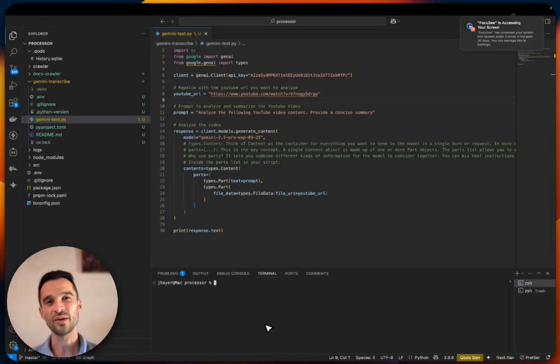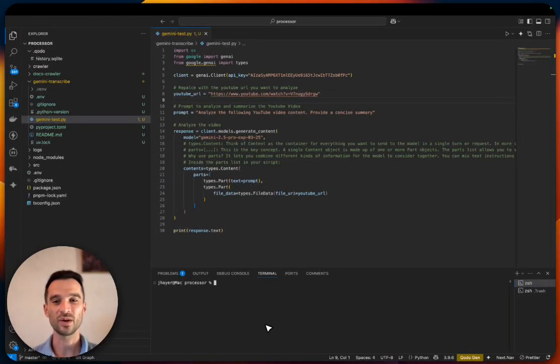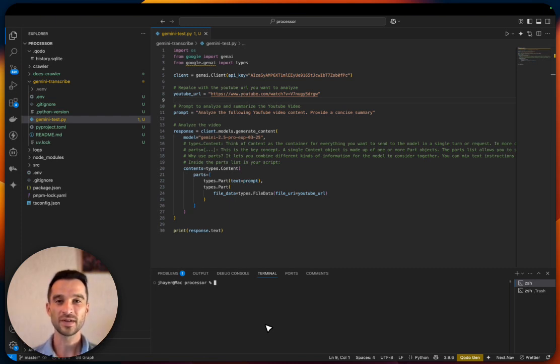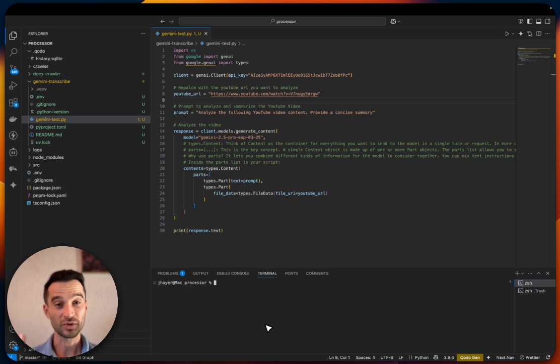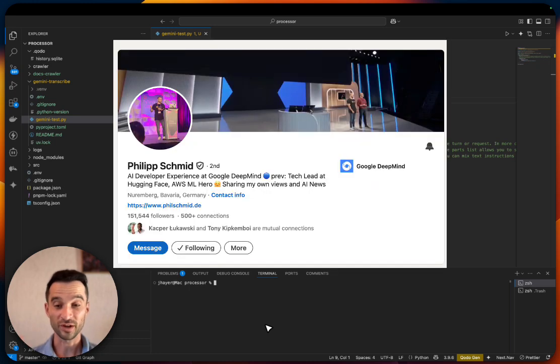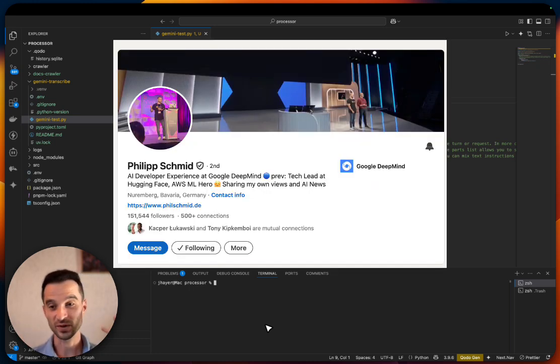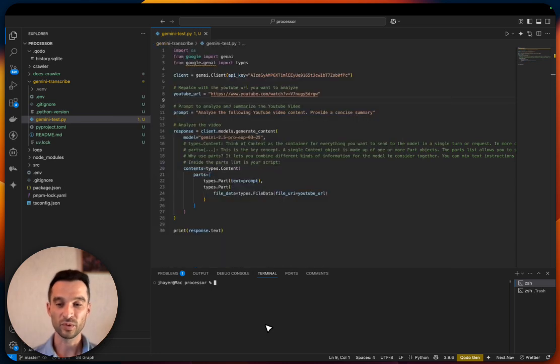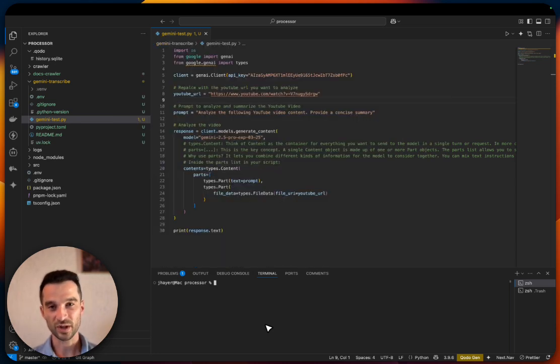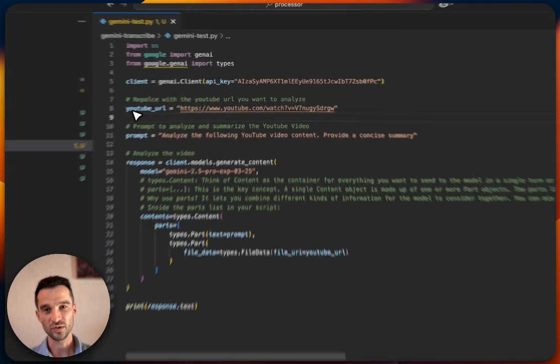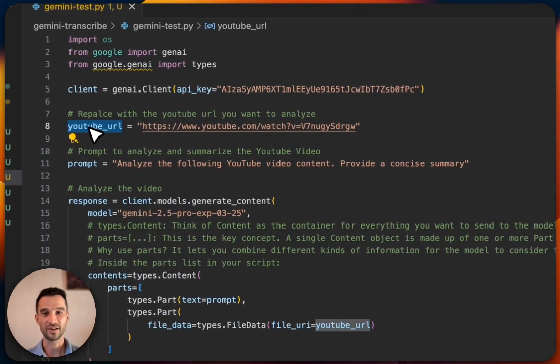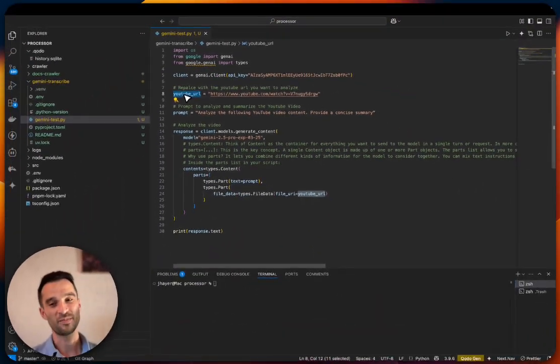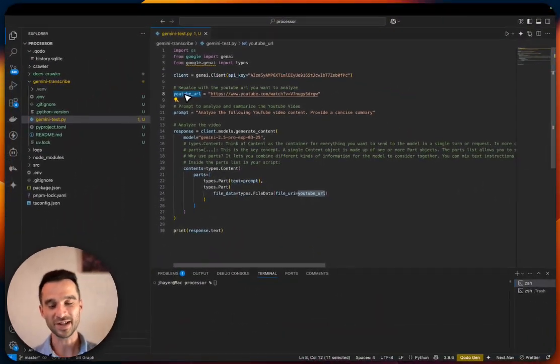In this tutorial, I will show you how you can transcribe any YouTube video with the new Gemini 2.5 Pro model. I've seen this from Philip Schmidt—make sure you follow him on LinkedIn because you'll get some good content from there. What really blows me away is that we just need to reference the YouTube URL, and that's all we need to do. But let's start from the beginning.